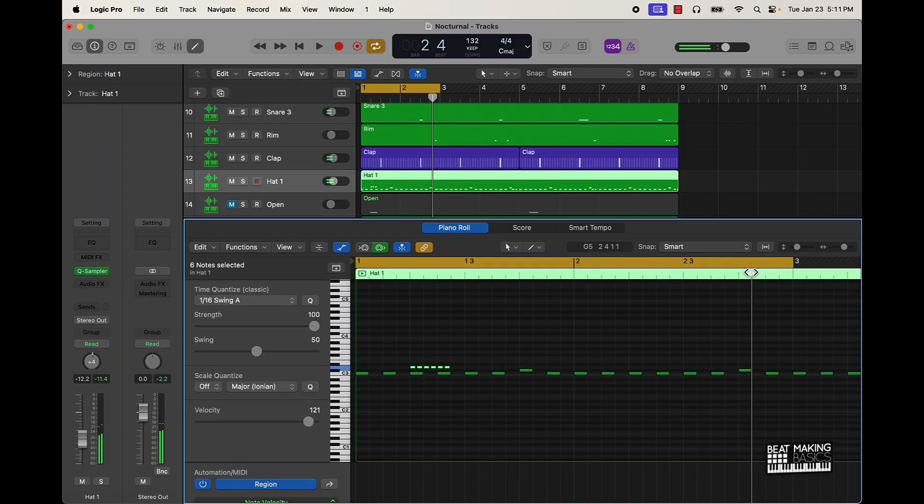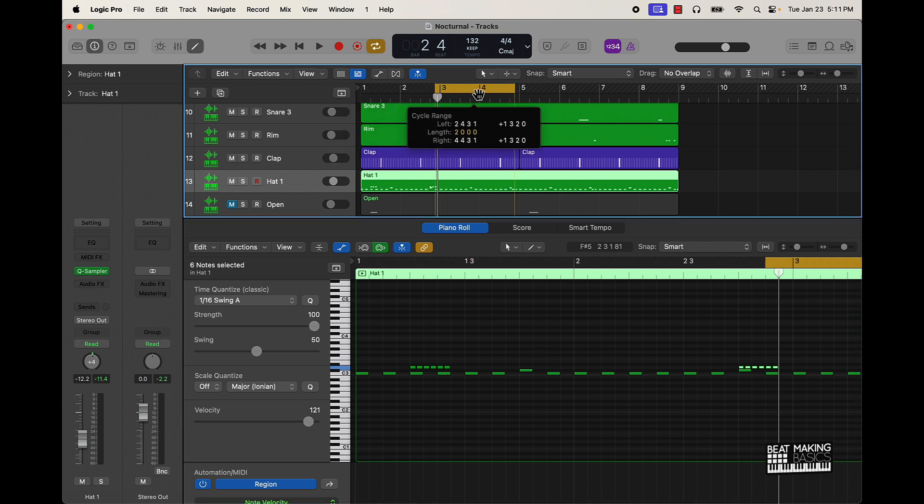So say if I want it right there, Command-V paste it, then we can come over here and just keep doing it in different places.